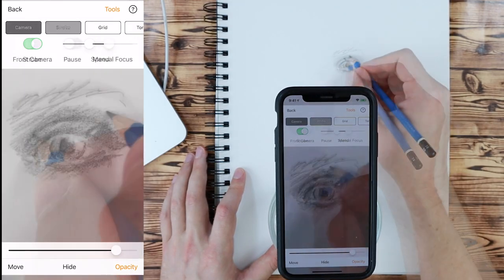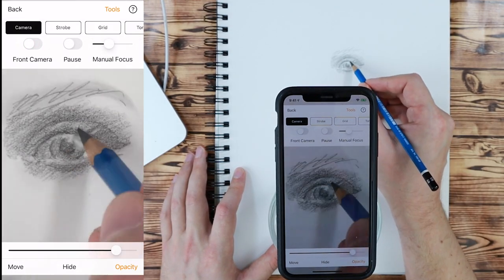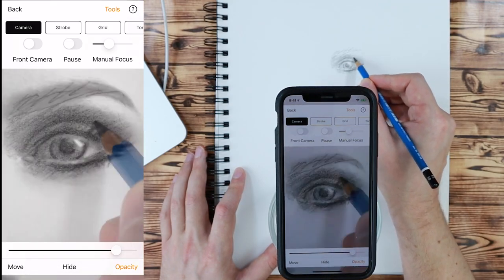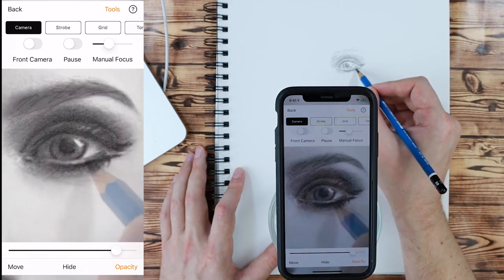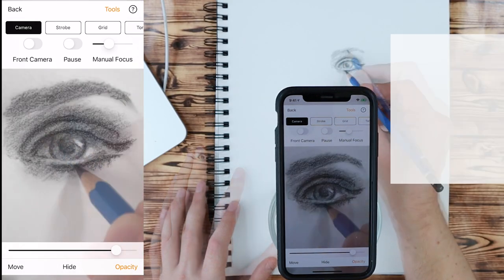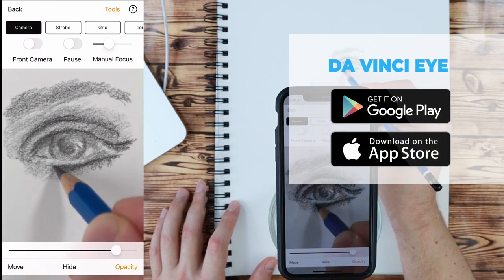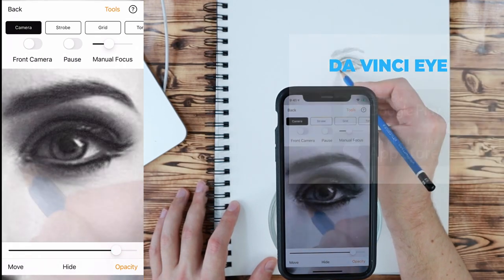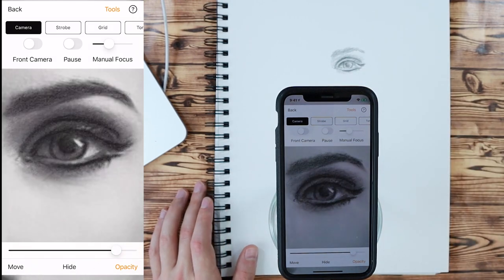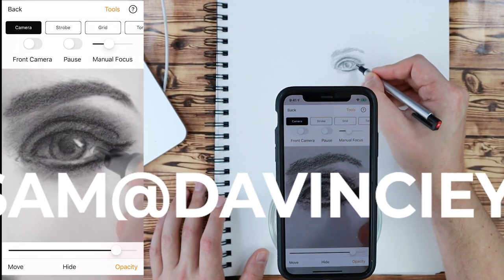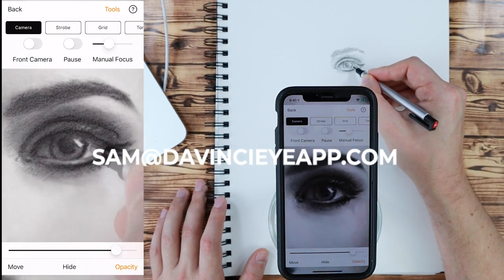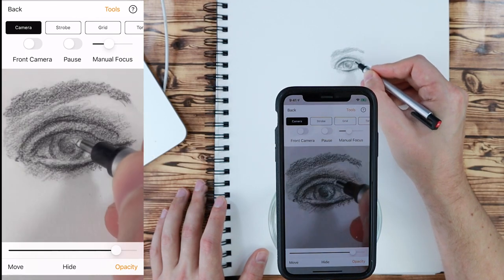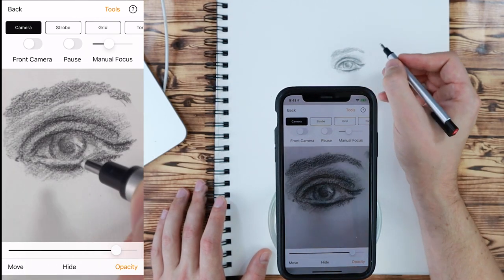That is how to use the strobe feature to make realistic drawings with DaVinci Eye. If you haven't already, check out the app — it's available on iOS and Android. If you have any questions, please reach out via email. You can use the email button in the app or directly at sam@davincieye app.com.